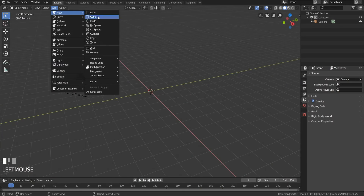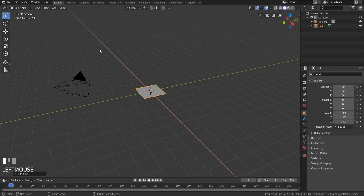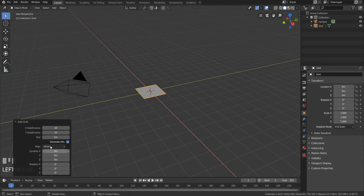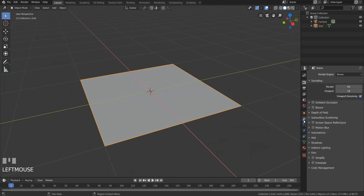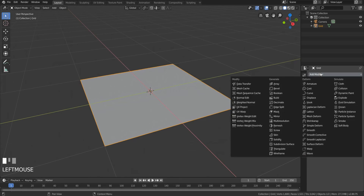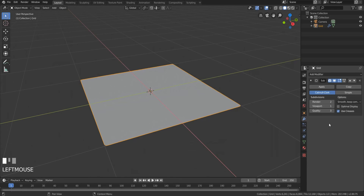First, make a grid object and give it a subdivision of about 40 on both the X and the Y axes. Then go over to the Modifiers tab and give it a subdivision surface modifier. Change that setting to Simple.